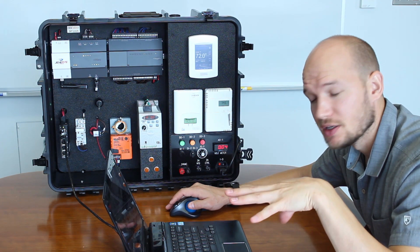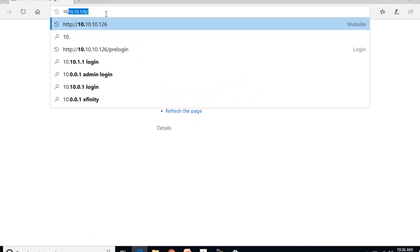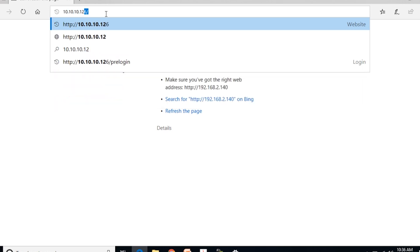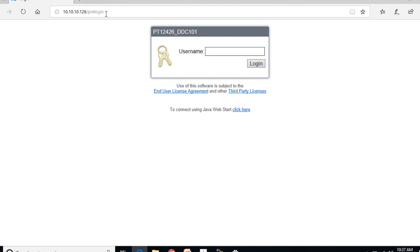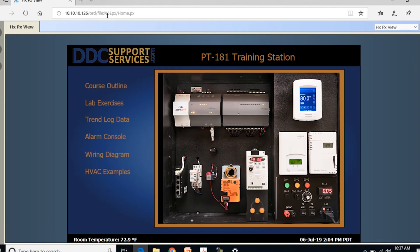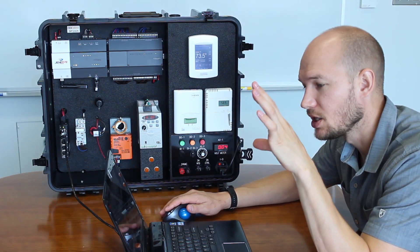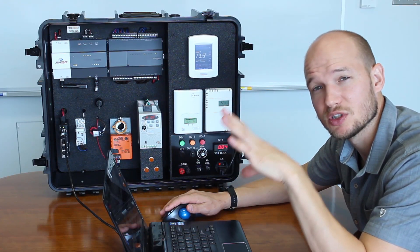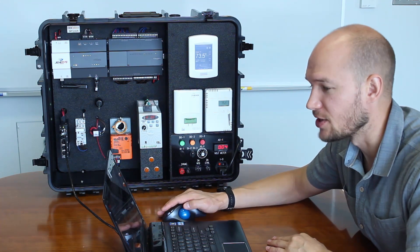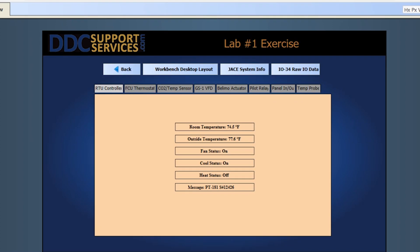There are two ways to get into the JACE — web-based browser or Java. I'll show the web-based method now. Open your web browser and go to 10.10.10.126 for this unit. Enter the username and we're inside the system. You can see the home startup page — really well put together. Not sponsored by DDC Support Services, but they made a great product. For this lesson we'll go into Lab Exercises, Lab One. You can see the actual devices listed across the top.